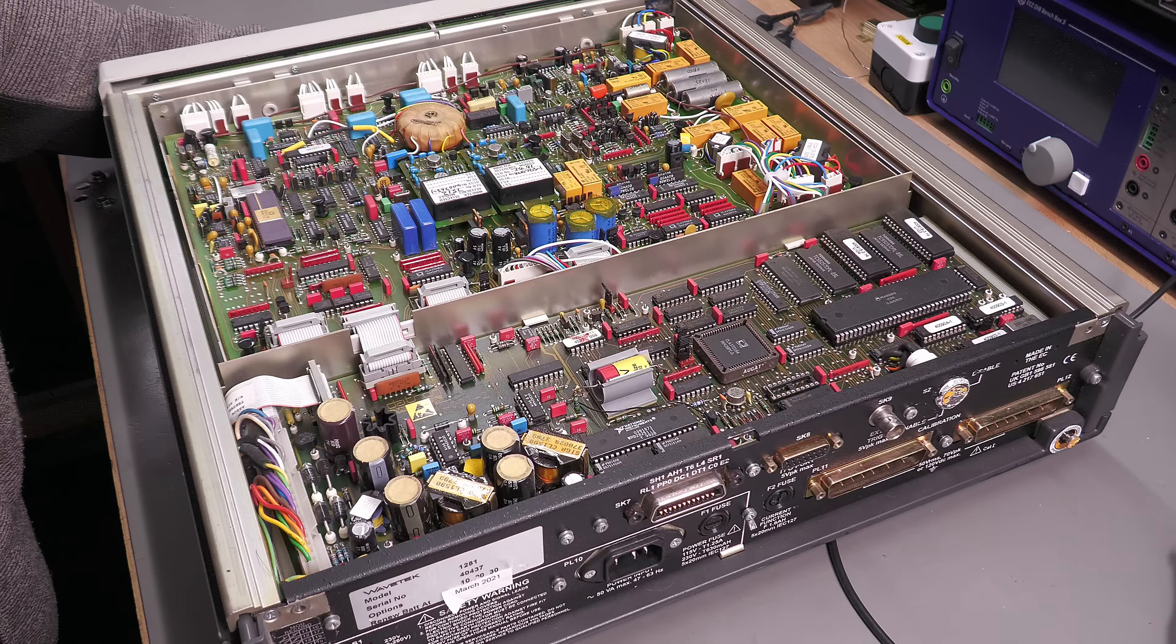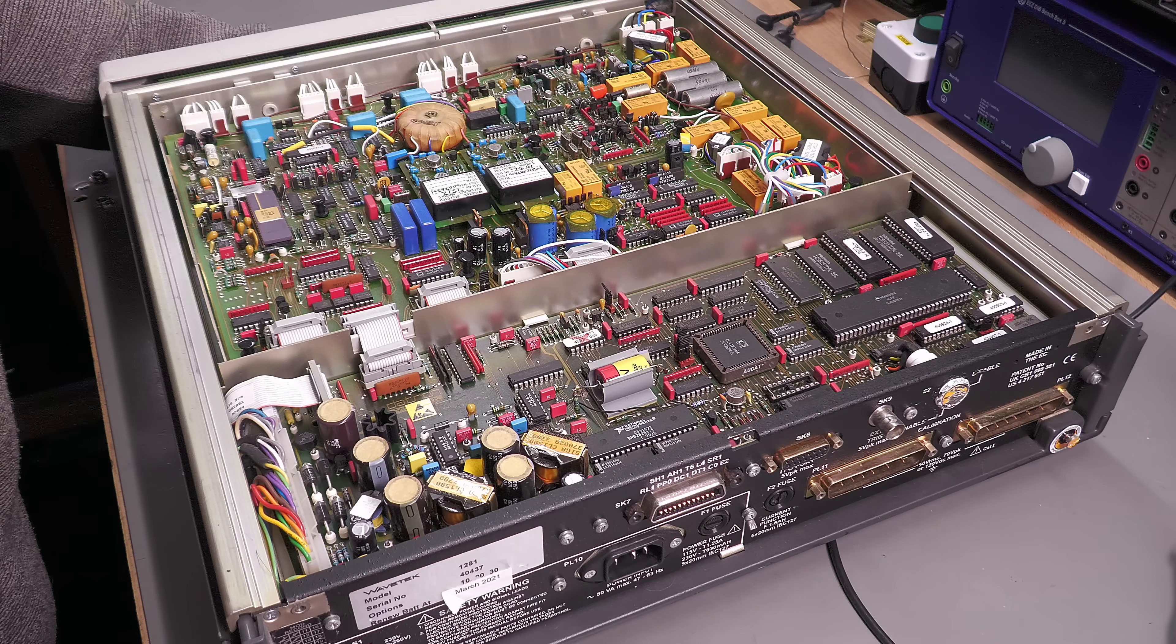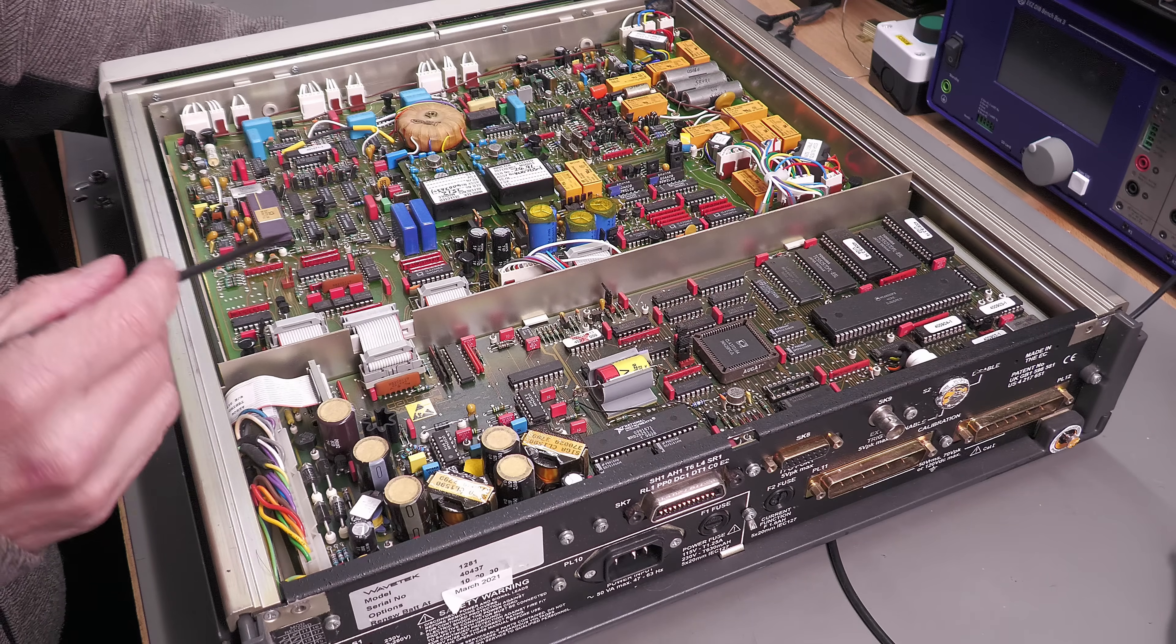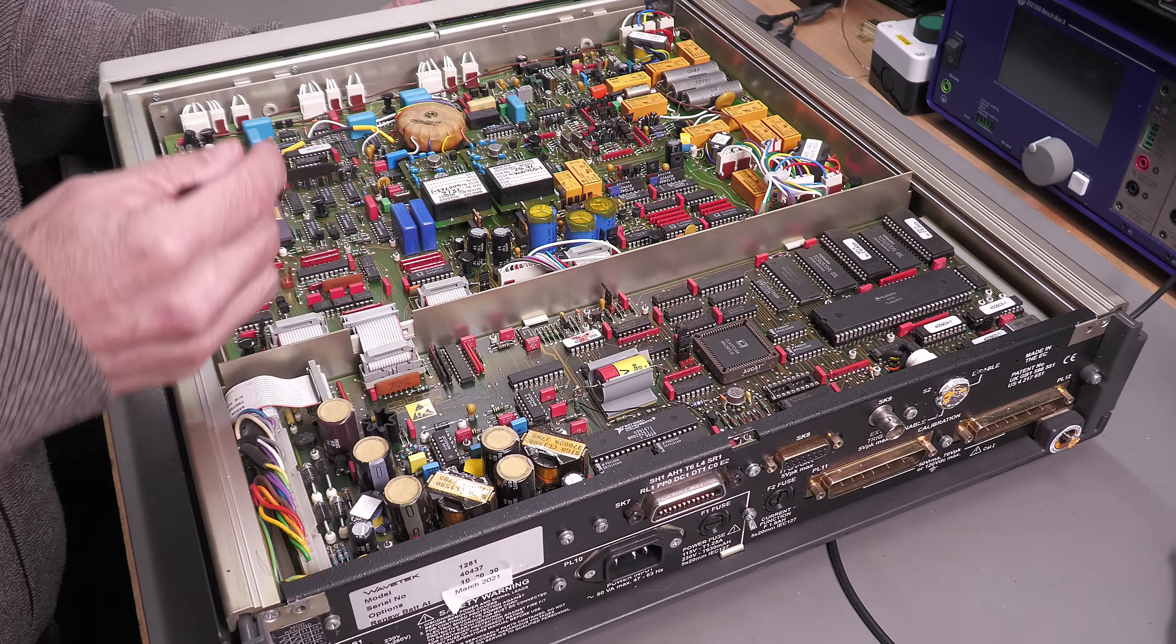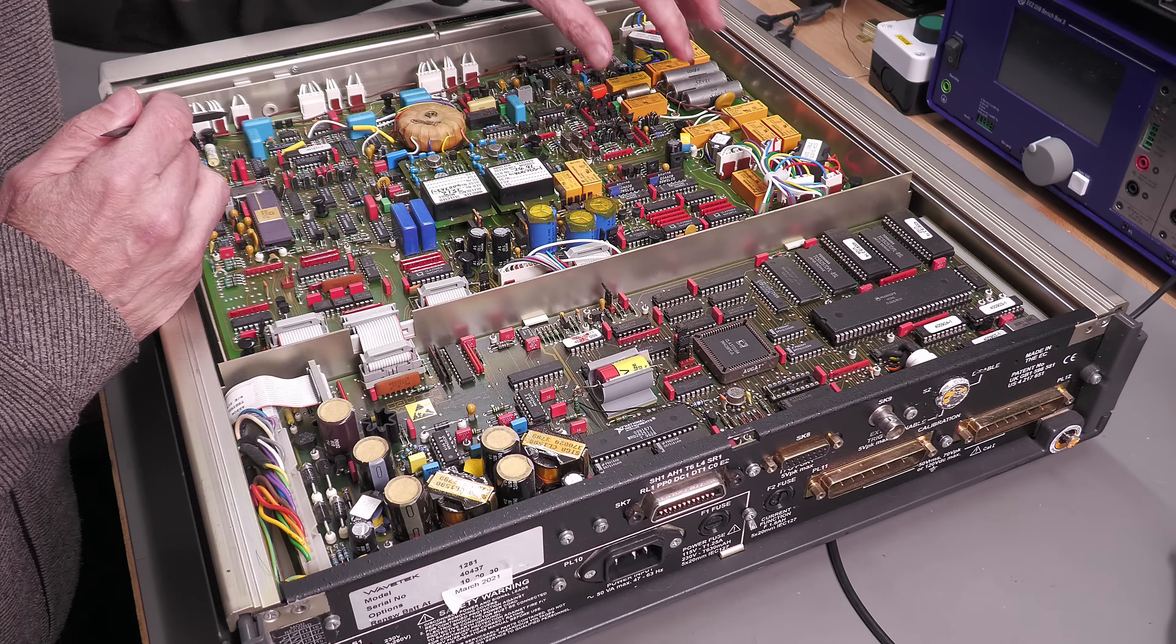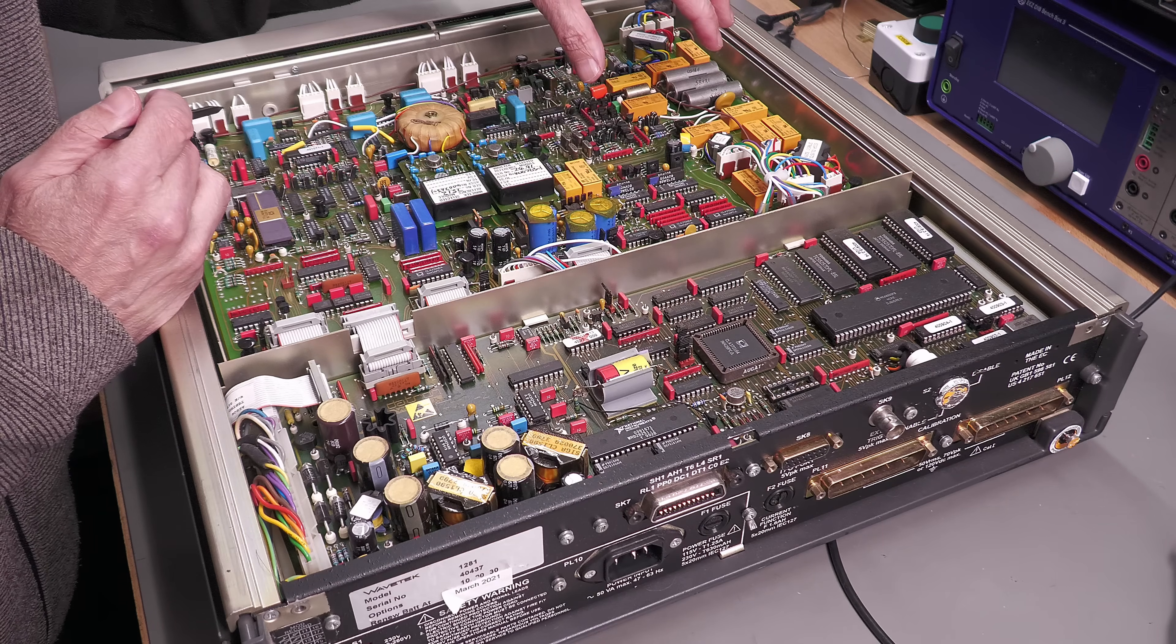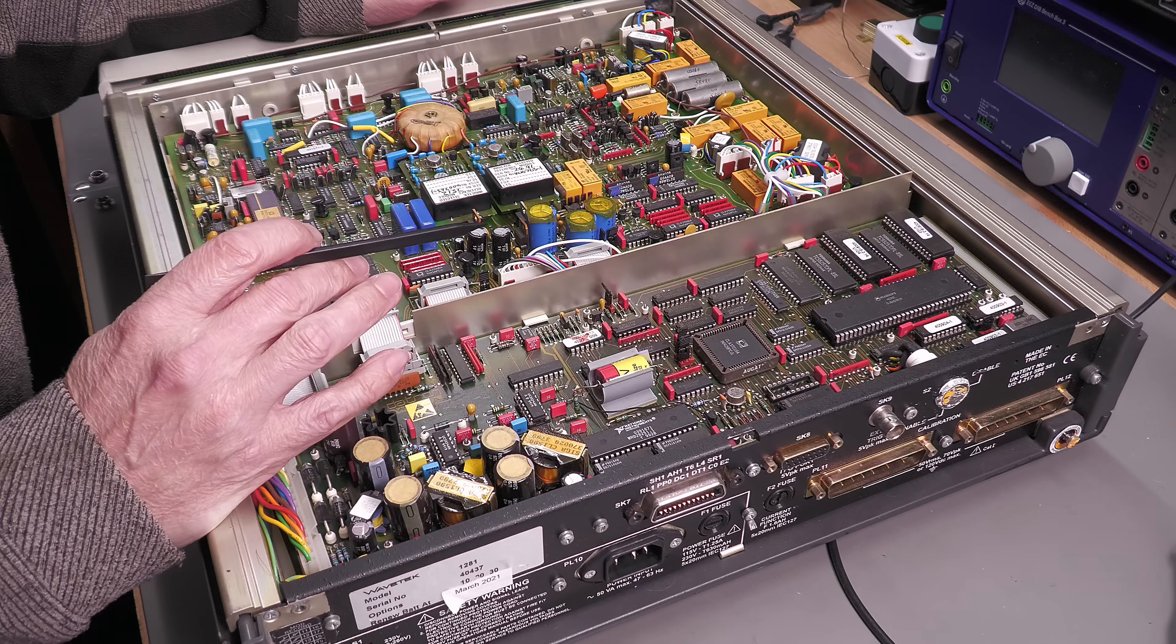There's the top cover off and wow what a lovely unit inside. Definitely old school, all through hole plated. Looks like a processor board over here and an input board here. You can see all those relays there, they're all Panasonic. So it looks like those ones are the ones that were changed out. Let's turn it over. Take off the bottom cover and have a look under there.